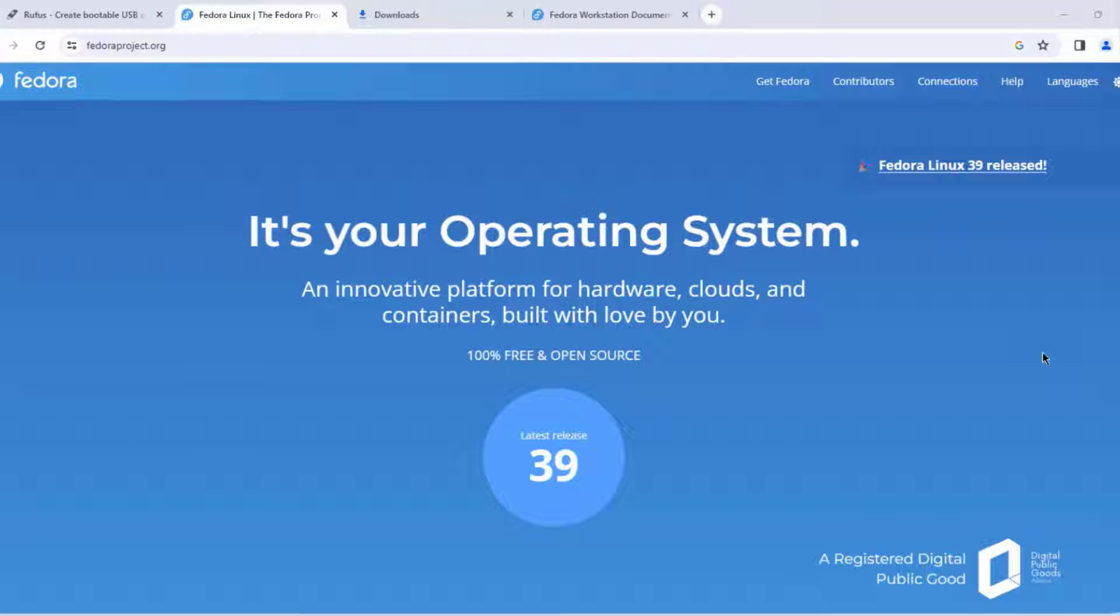In this video I am going to be installing Fedora in a laptop. This is the Fedora website and this is the latest release. It's version 39. I'm going to download the ISO file and create a bootable USB drive with that ISO file.